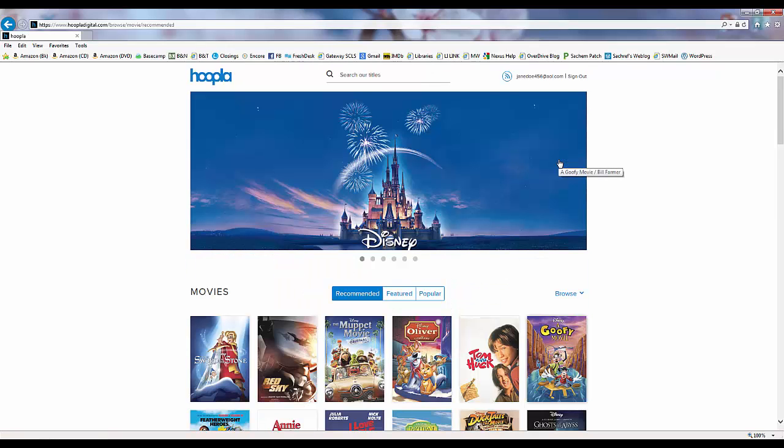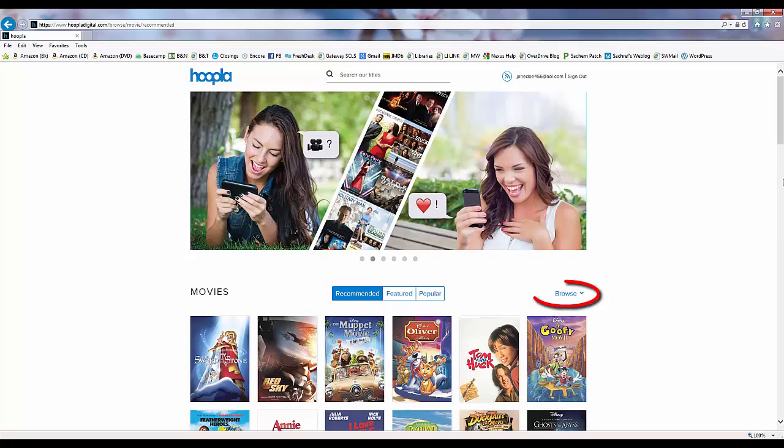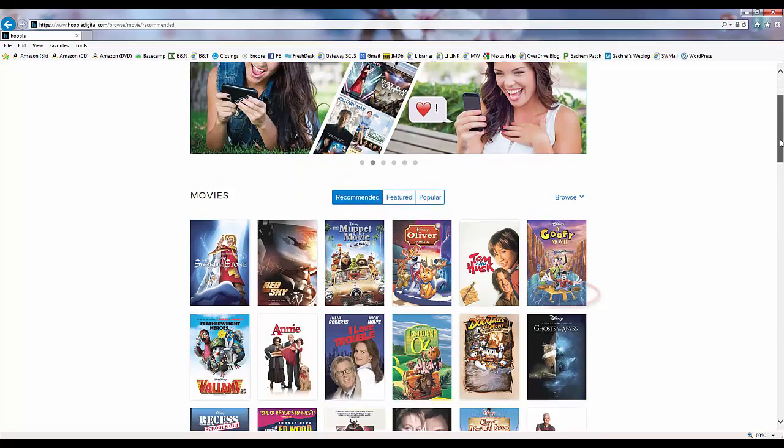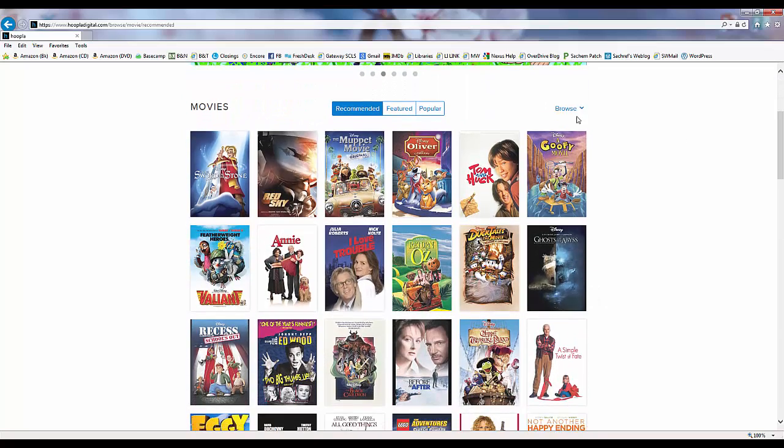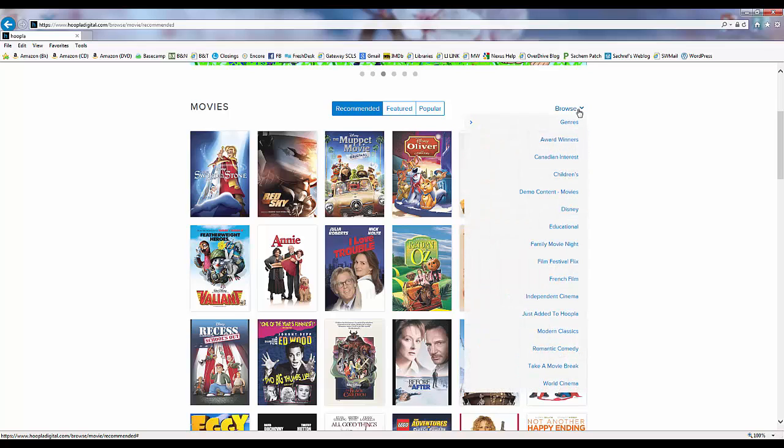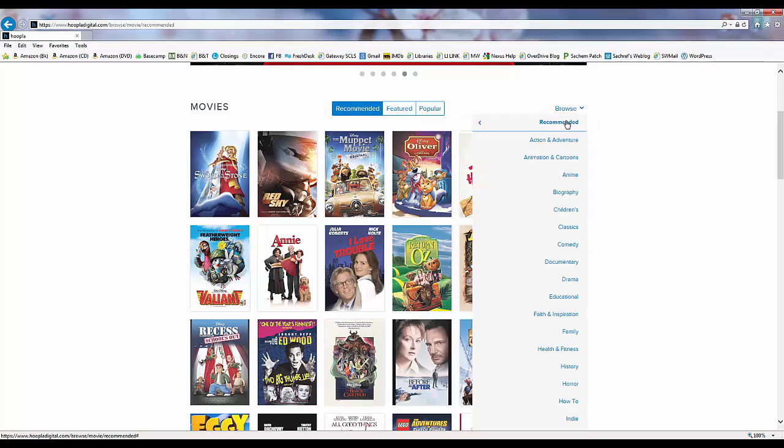Once we're browsing through an individual format, we can click the dropdown browse menu of that format to see the different lists of recommended items or the different genres available in that format.